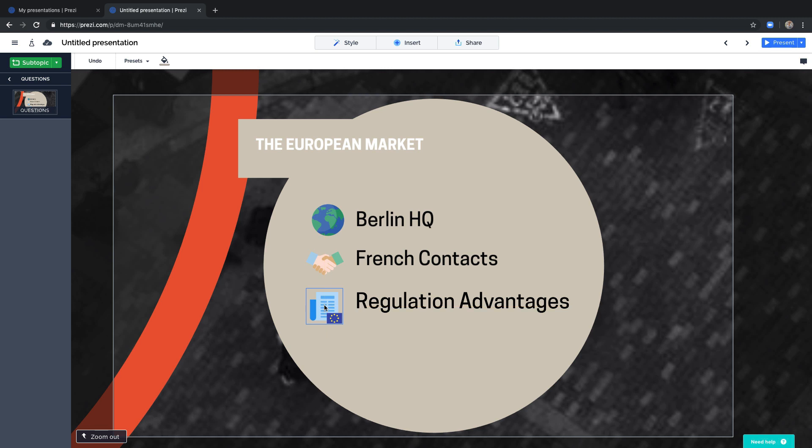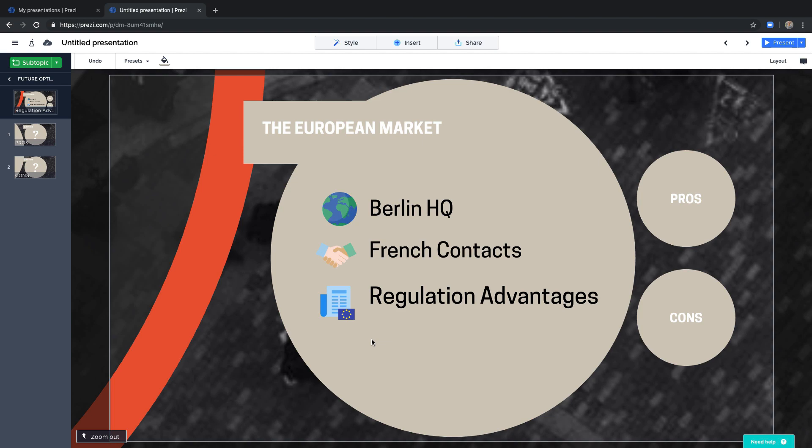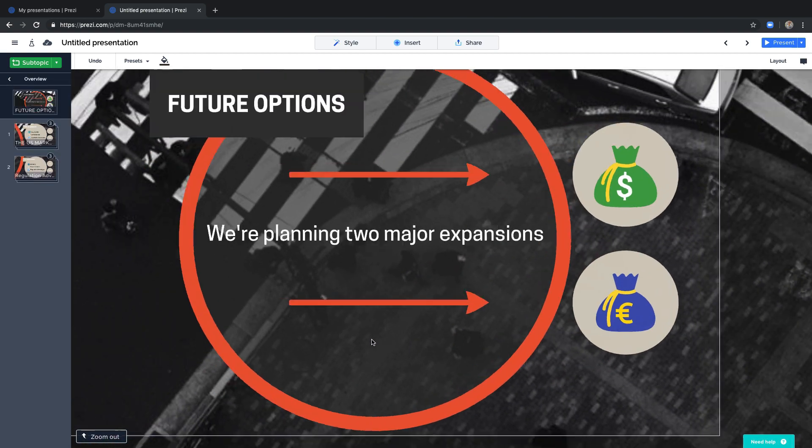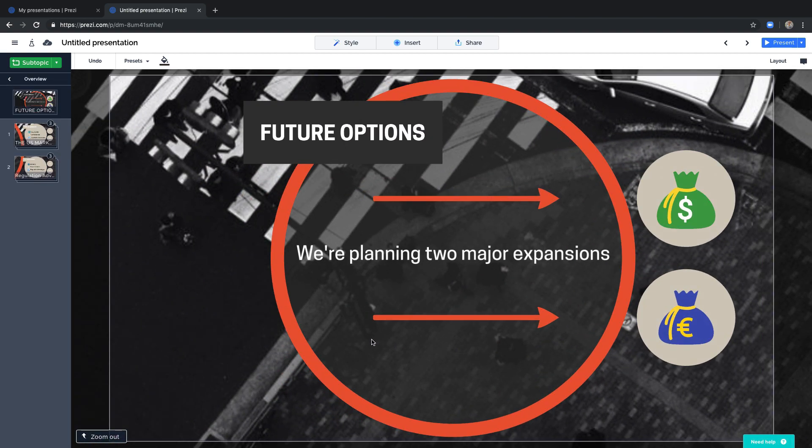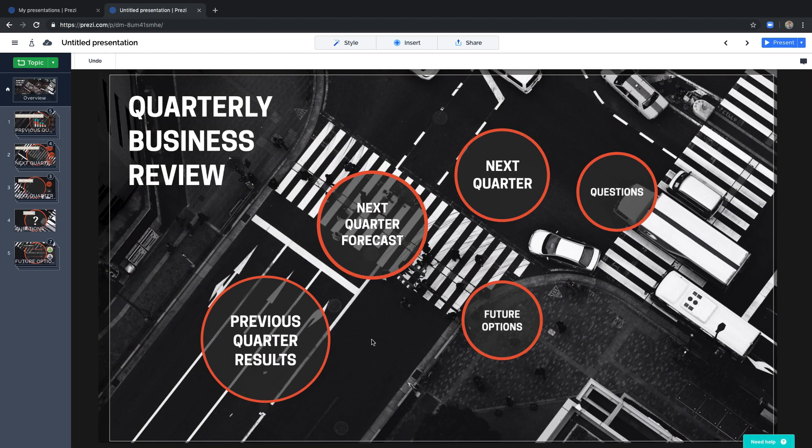If you need to, you can even add another subtopic to the subtopic, just don't go overboard. Adding too many levels of subtopics might make them lost in details.